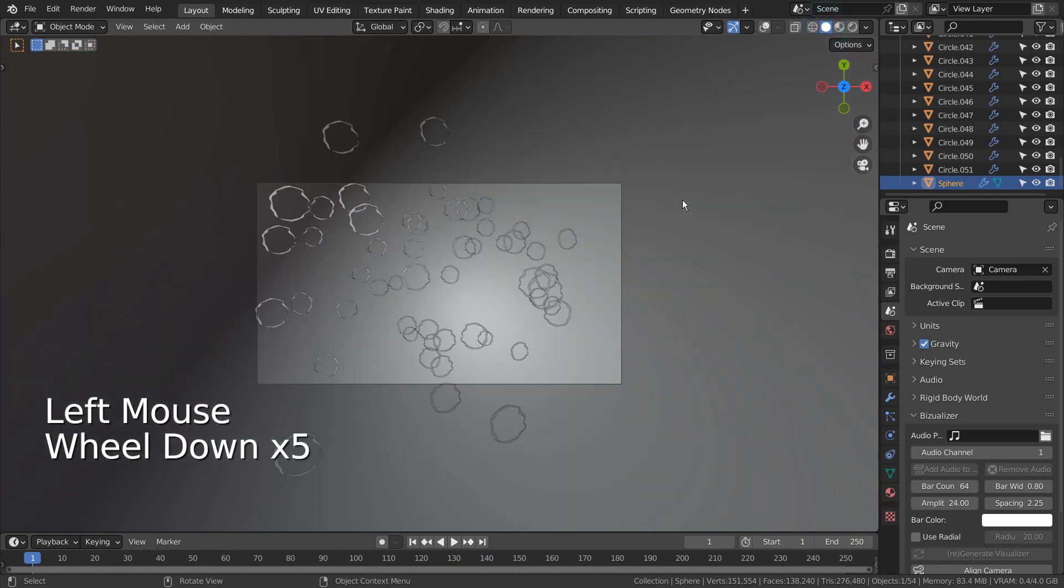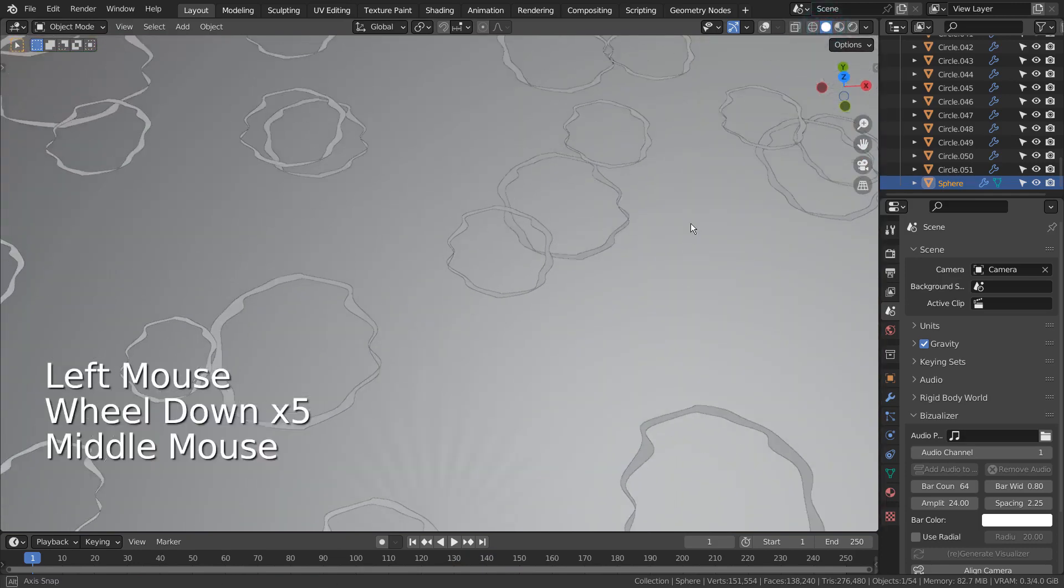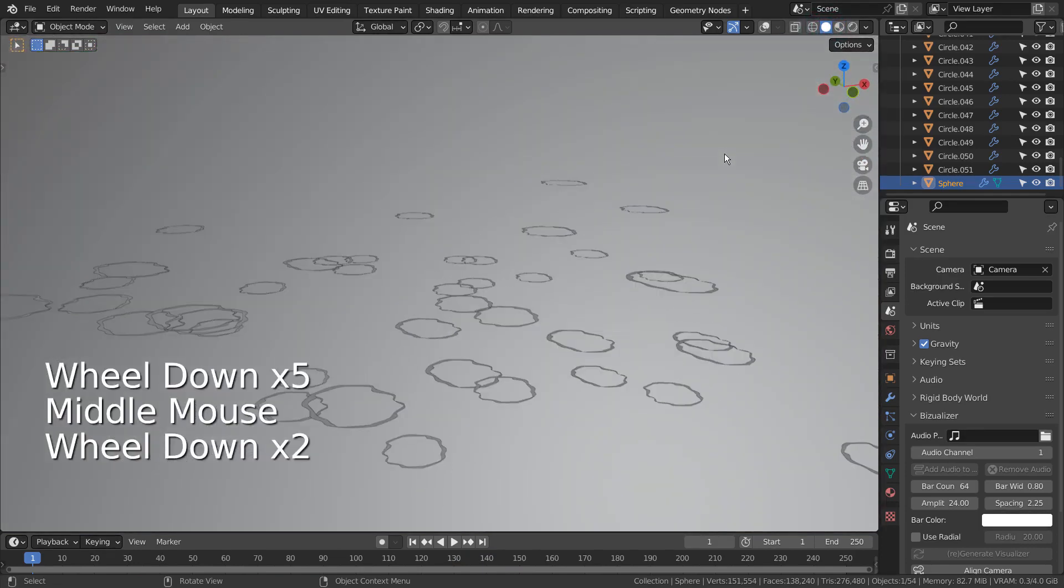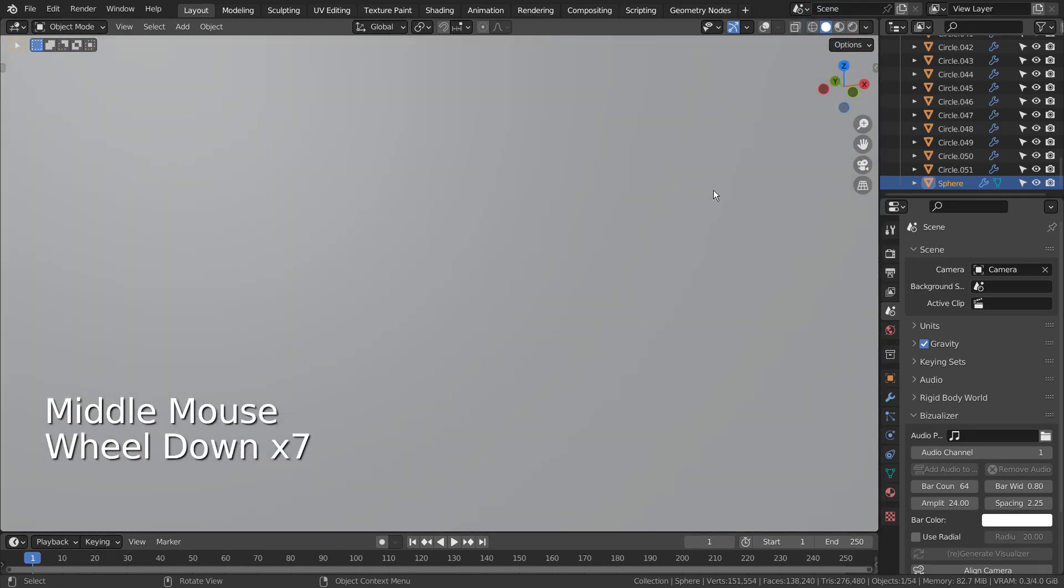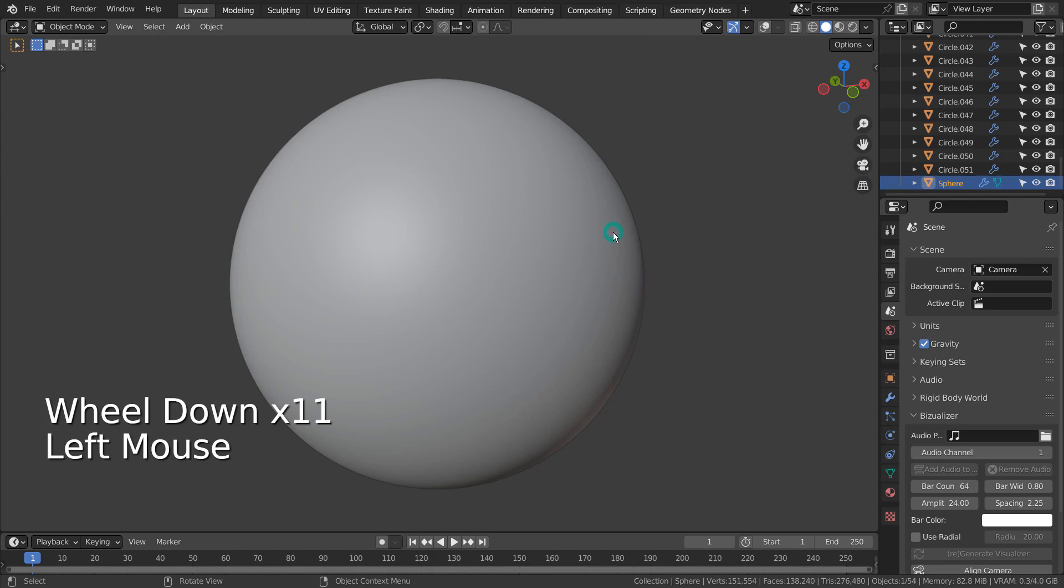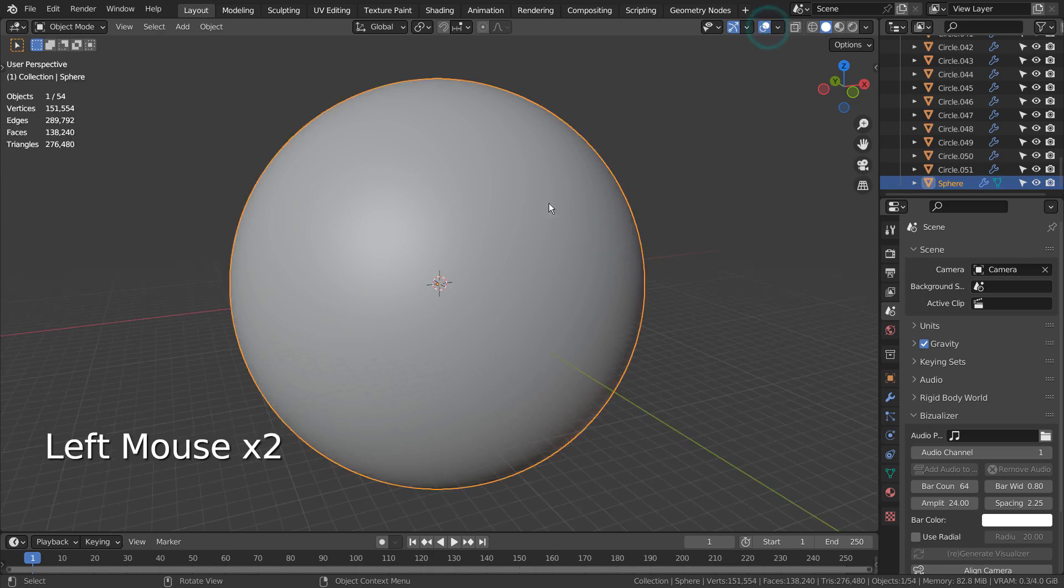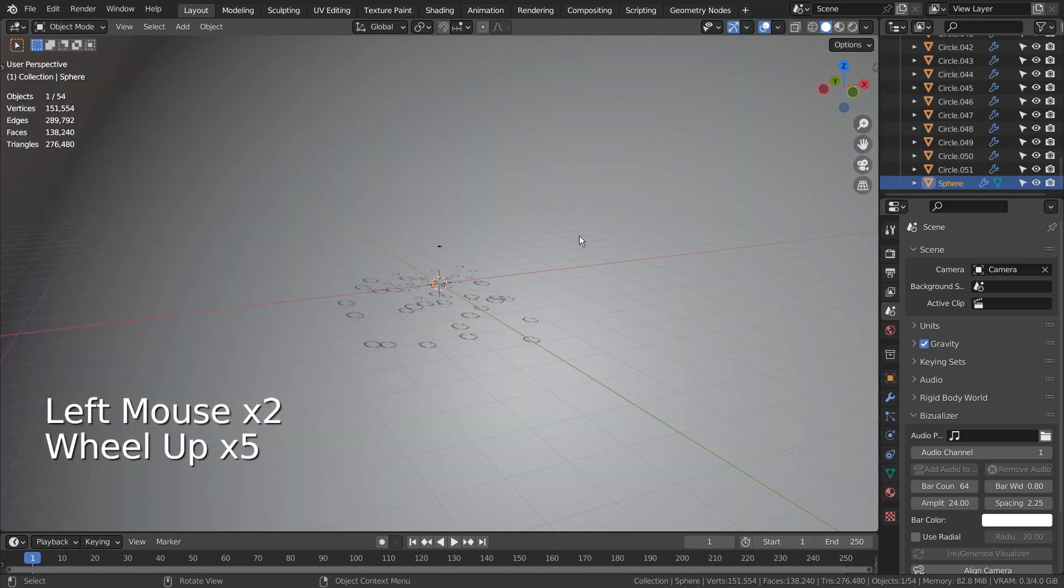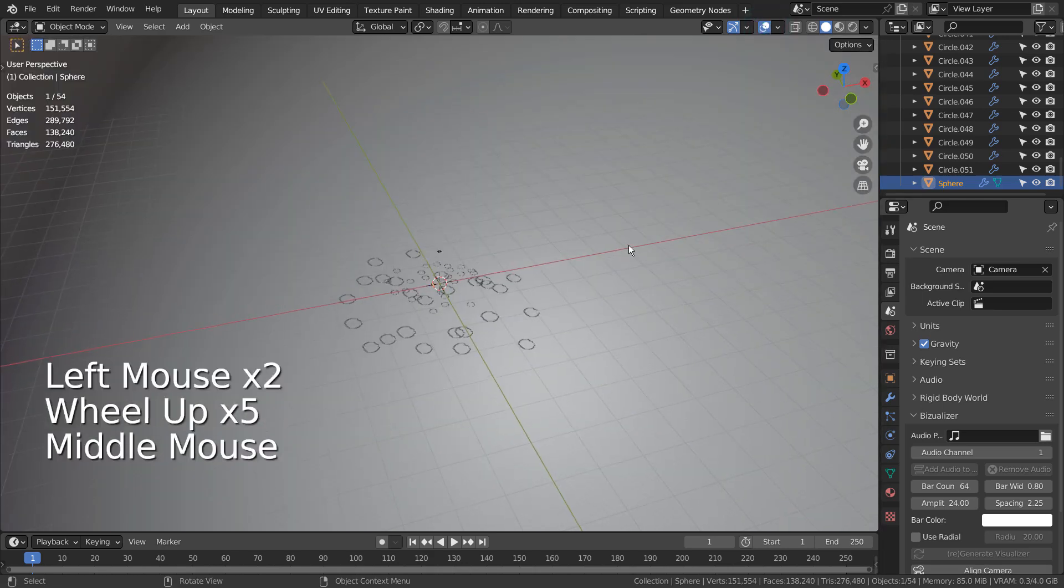In the scene, I have 51 duplicated circle meshes and a background sphere. The sphere is used to block all lights.